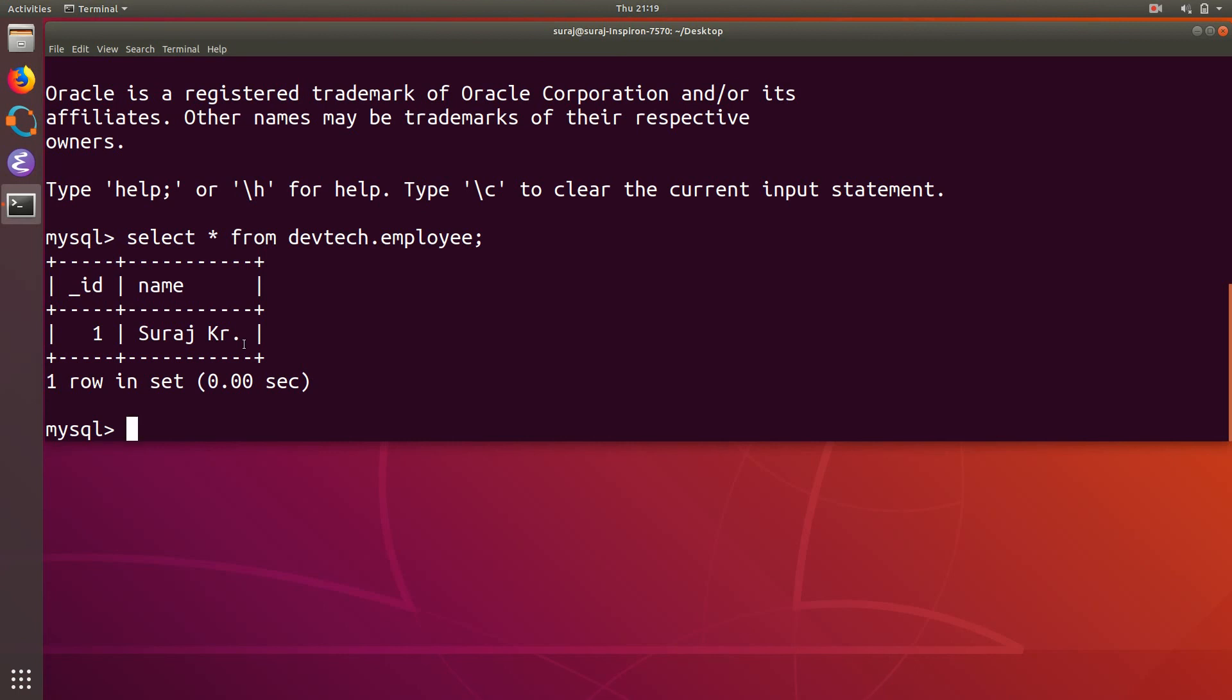So this is all for this video. If this video helps you in creating your own python application to insert the records into your MySQL database, please do hit like this video and subscribe to our channel. Thank you for watching.